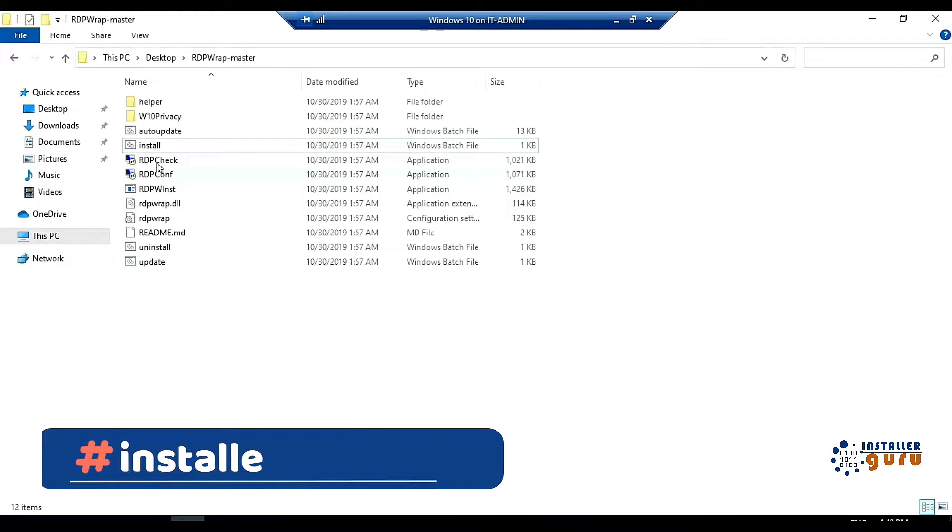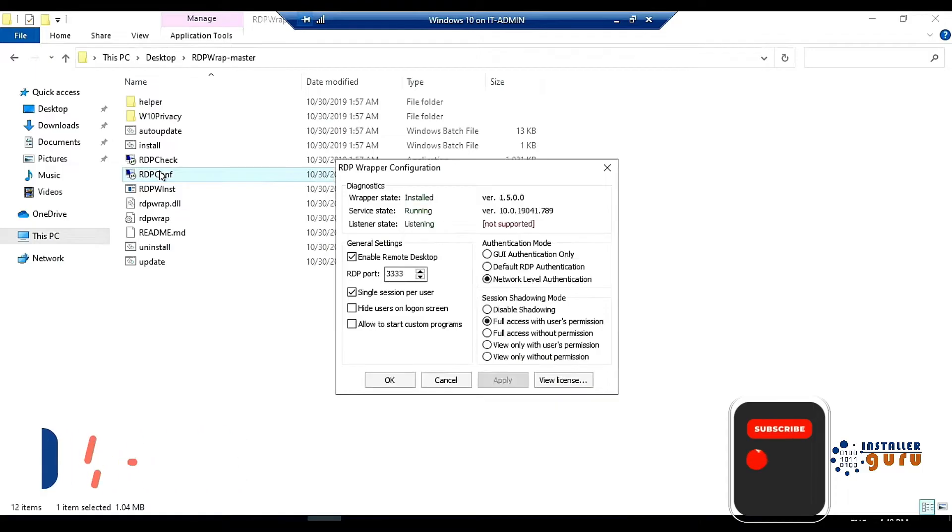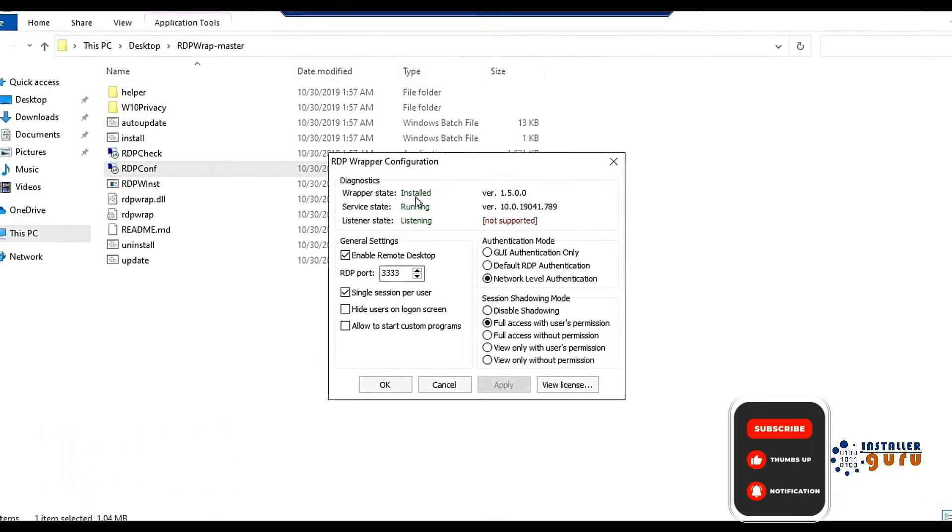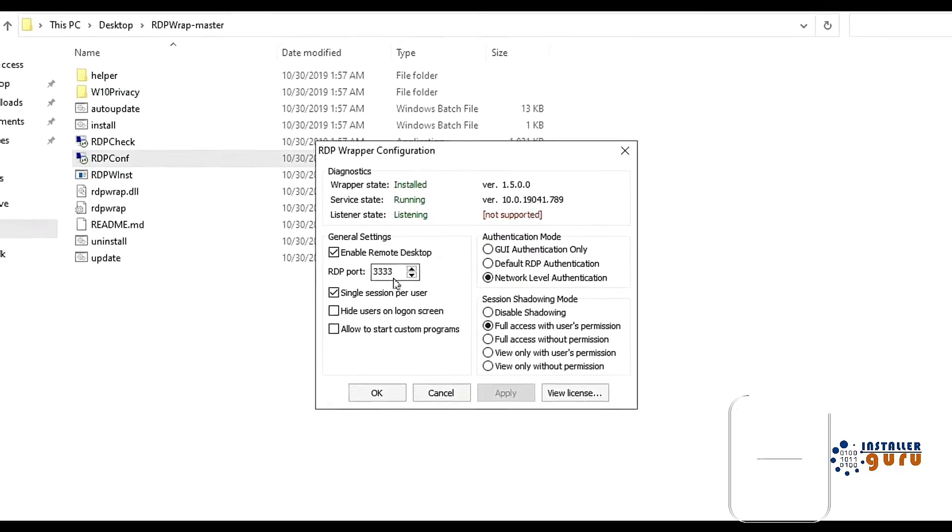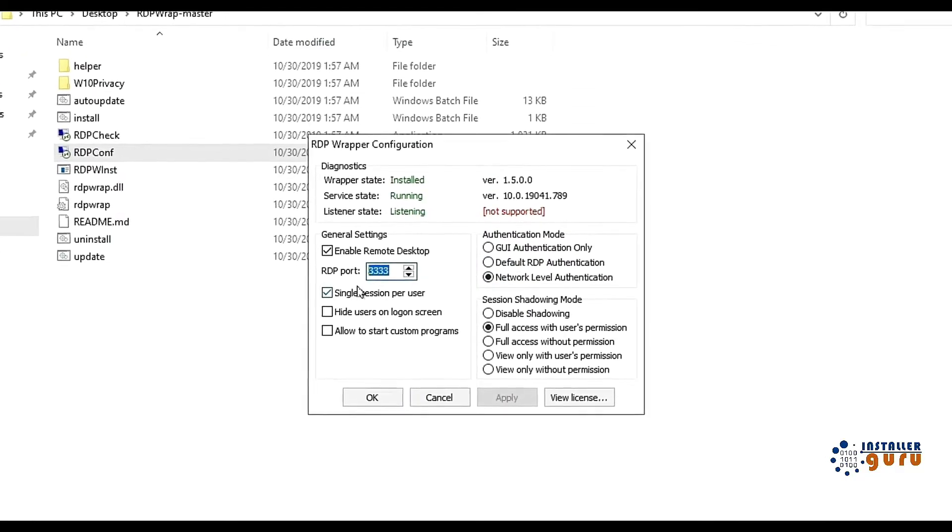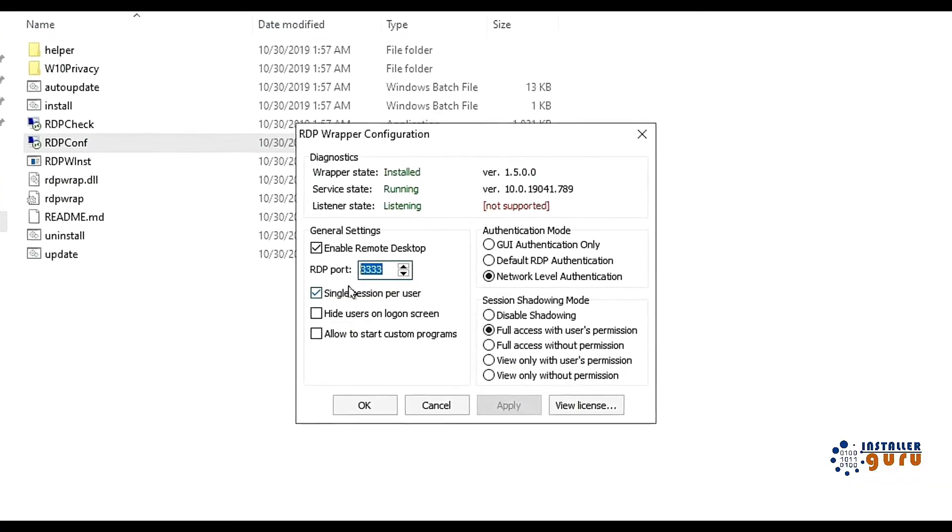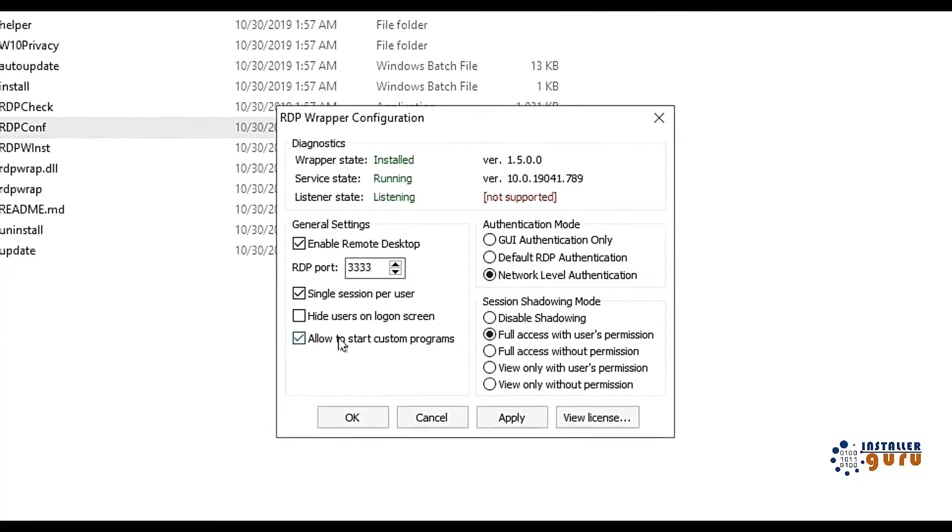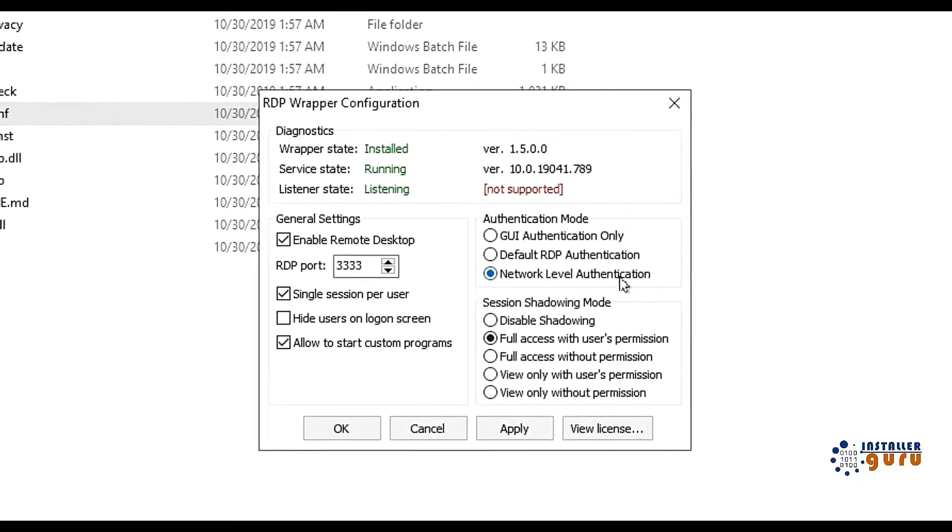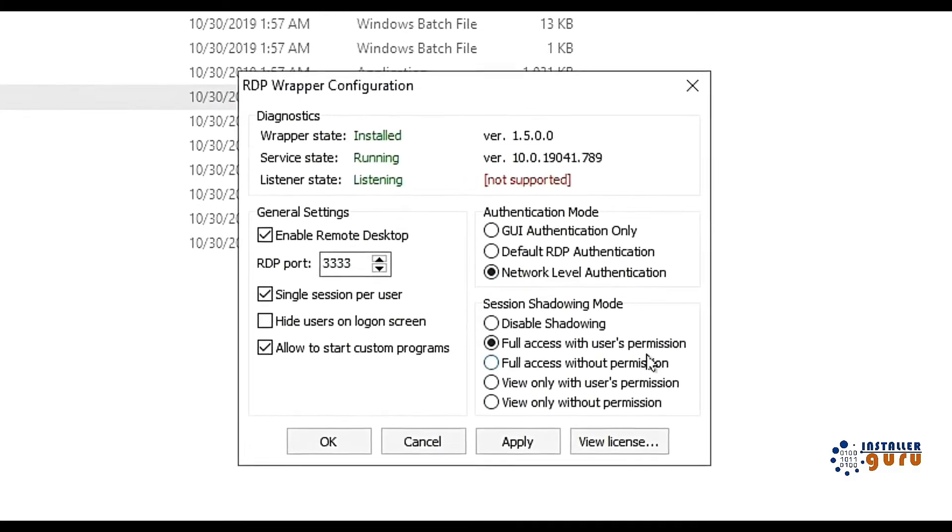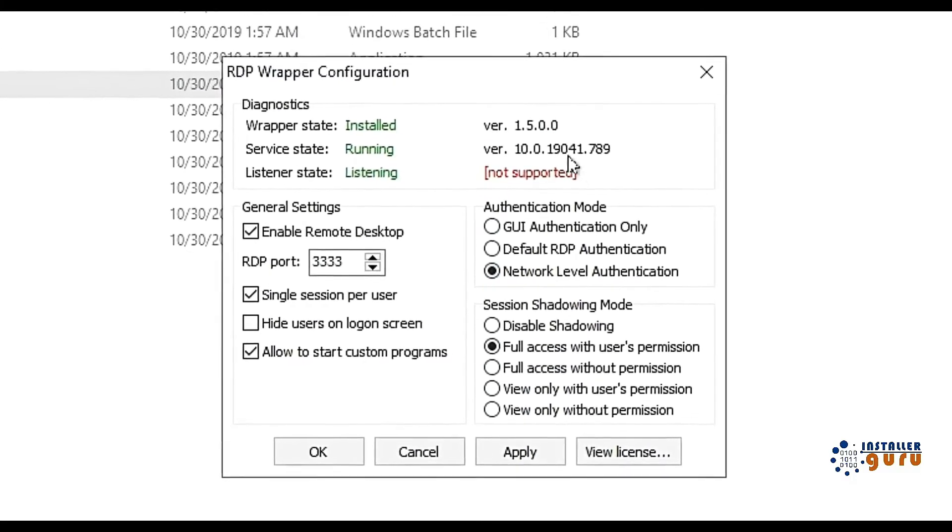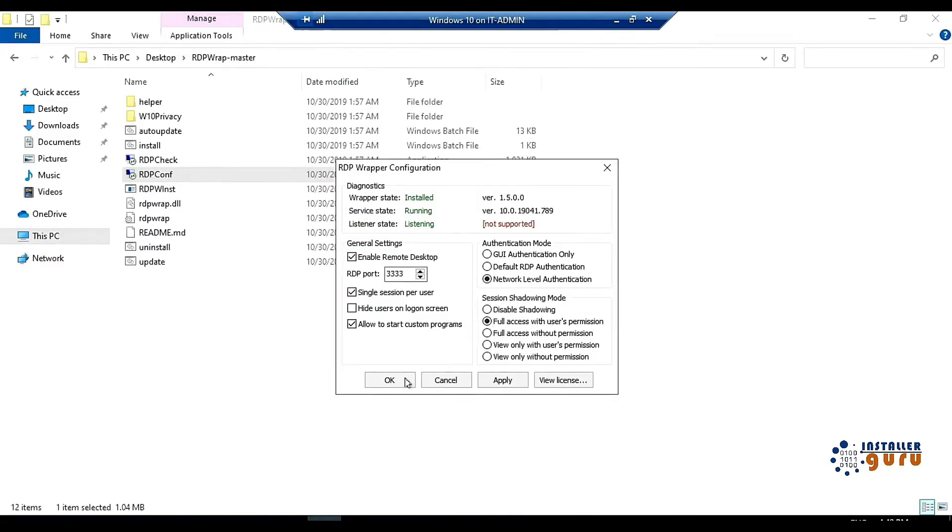Now to check the installation, here two options are coming: RDP check and RDP config. We will run RDP config. So here you can see that RDPwrapper status is installed, service state is running, listener state is running, and the port of RDP is coming. The default port is 3389, which I have already changed to 3333. Here you can enable the allow custom program, single user per session, network level authentication and full user access permission. But here you can see that it is not supported. It means this RDP wrapper has started, but it is not supported.